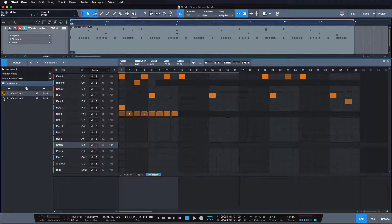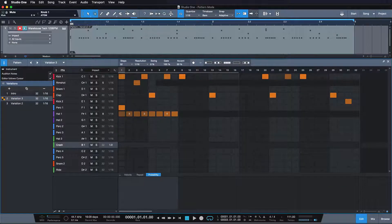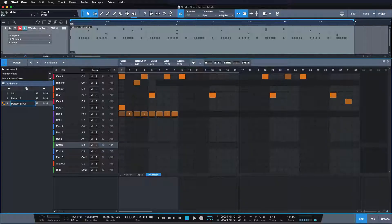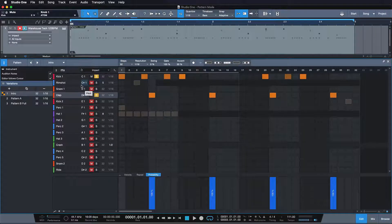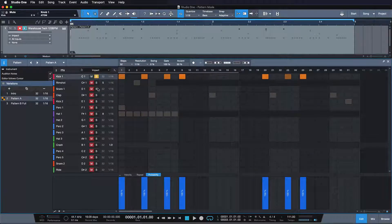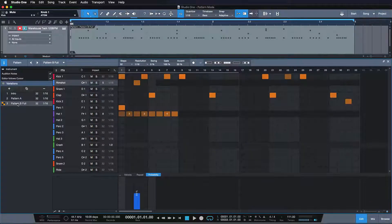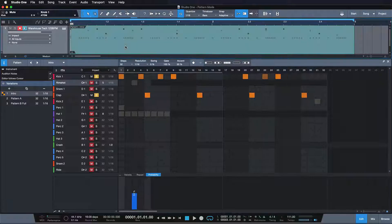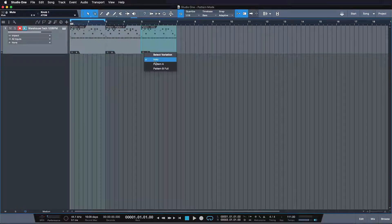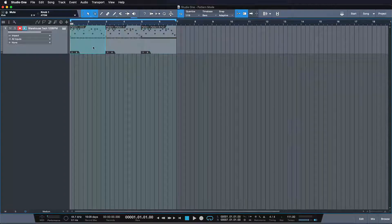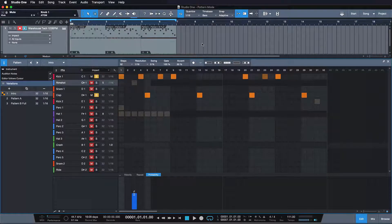We can also set individual solo and mute states, which makes this so much fun. Let me call this one Intro, the next one Pattern A, and the next one Pattern B Full. The intro maybe just has kick and clap. These solo states are only saved for each particular variation. So for the next one I can say I want these two plus the rim shot, and the next one is the full-on. Let's duplicate this pattern two times and play them all right after each other and watch in the pattern editor as they shift around.